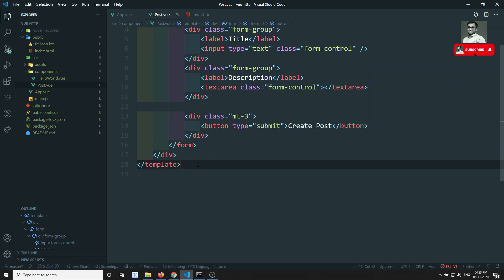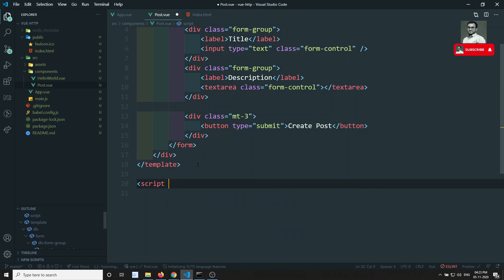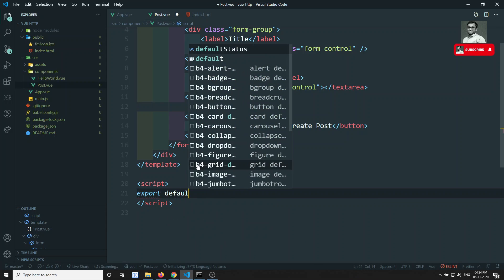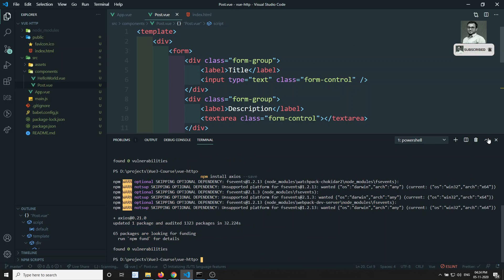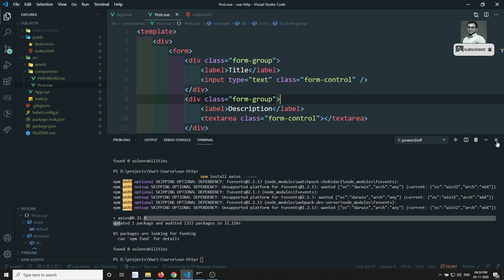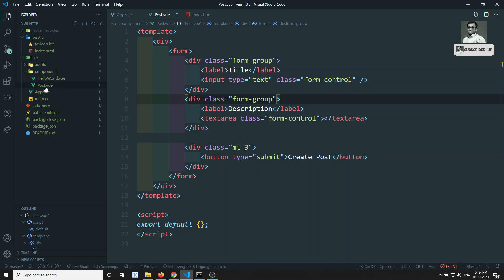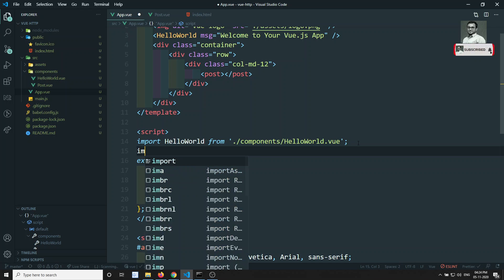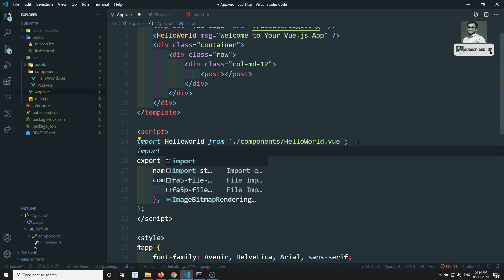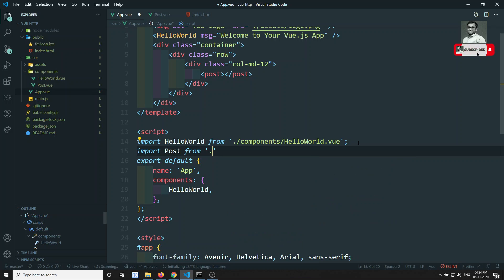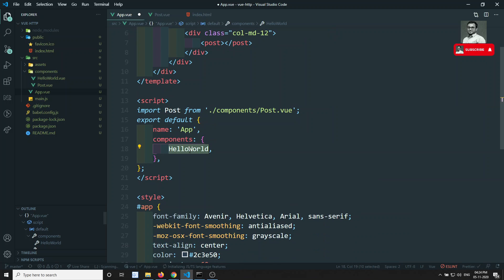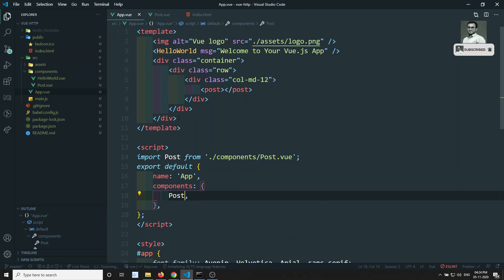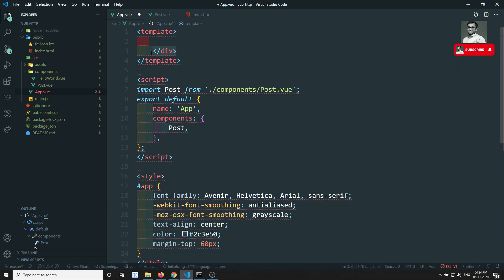In the script section, I'll write export default. Then in App.vue, I'll import Post from the components/Post.vue file and add the Post component. These are concepts we have already covered.